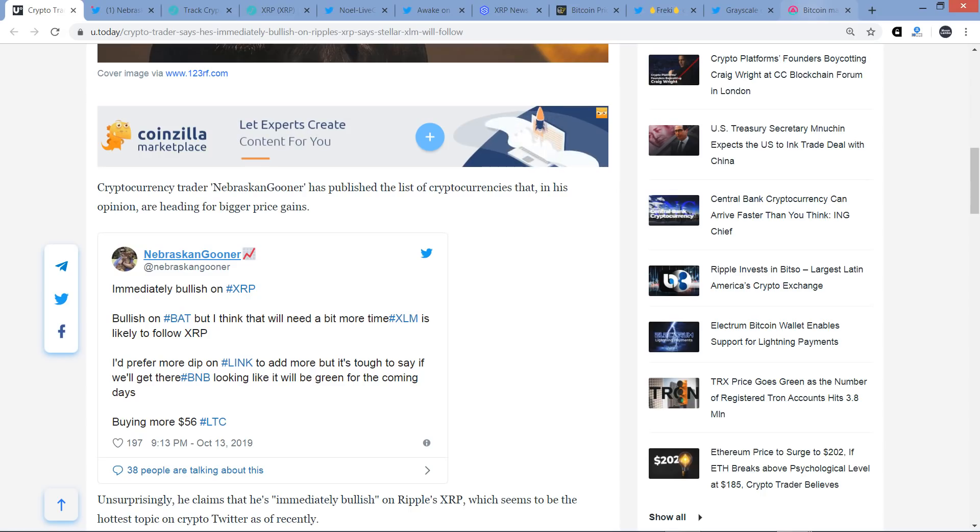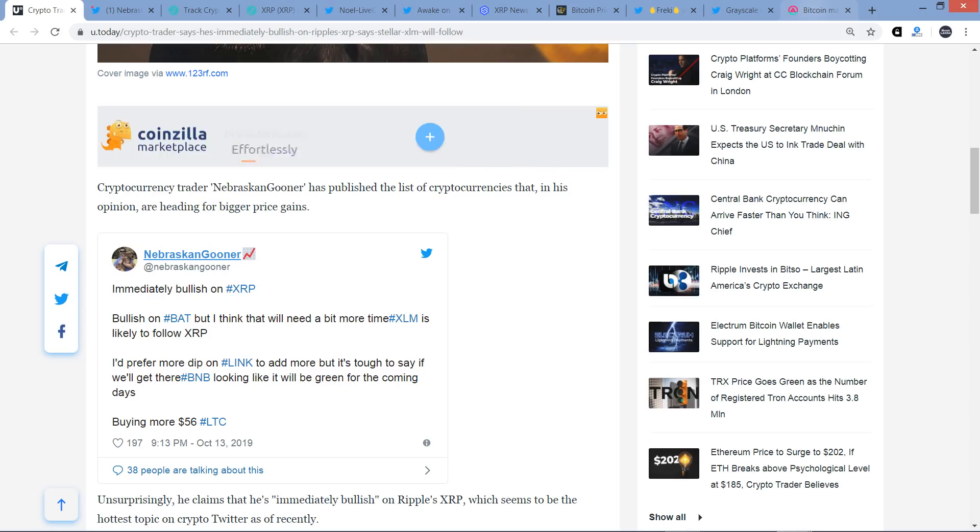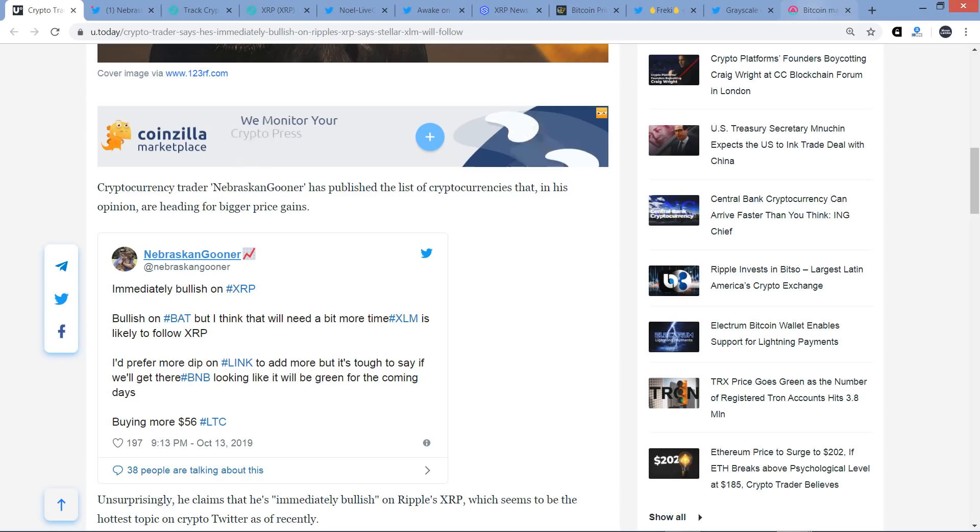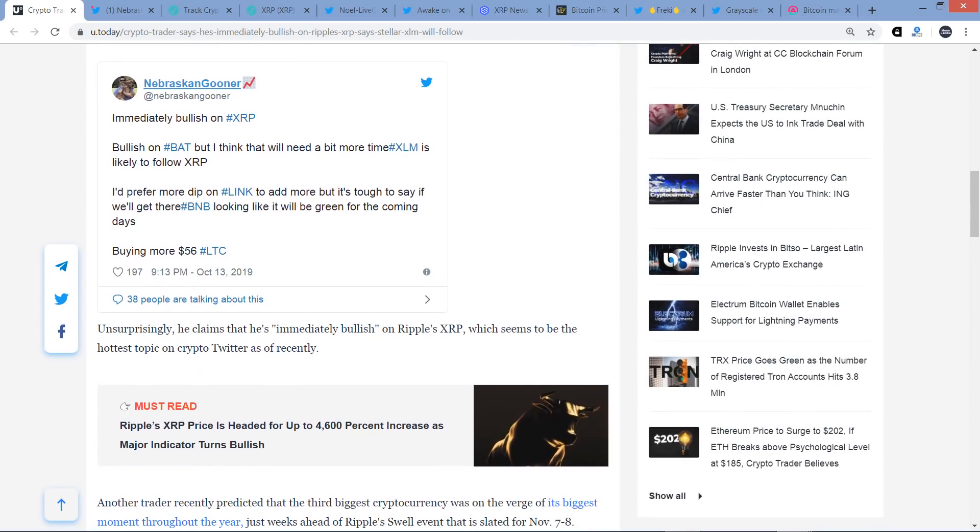He says, immediately bullish on XRP. And then he writes, the rest of the tweet doesn't have to do with XRP. Bullish on BAT, but I think we'll need a bit more time. XLM is likely to follow XRP. I'd prefer more dip on Link to add more, but it's tough to say if we'll get there. BNB looking like it will be green for the coming days. And he's buying more Litecoin at $56.